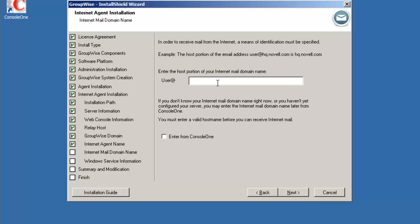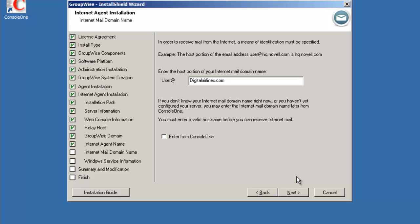And then it's asking for IDomain, so our digitalairlines.com is the domain name. If you do not have that at this time you can enter it from Console One and enter it at a later time. This will also configure the internet addressing with this as the default IDomain for internet addressing.